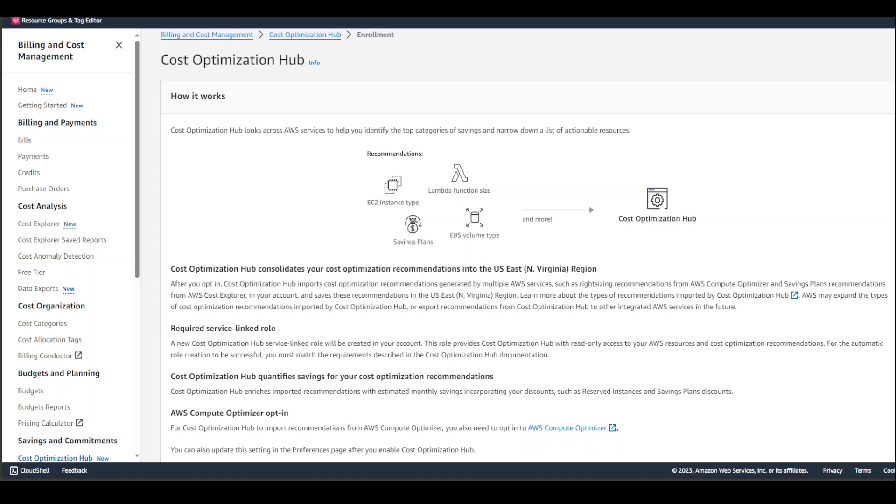Another great news is that this Cost Optimization Hub is totally free. It's available at no additional charge in all AWS regions except for AWS China regions and GovCloud. You can start using it today through your AWS console, CLI, and SDK.